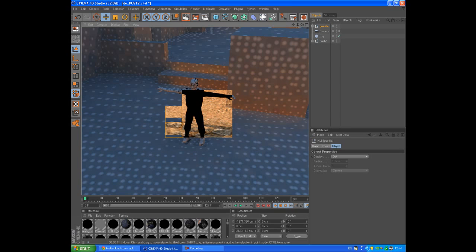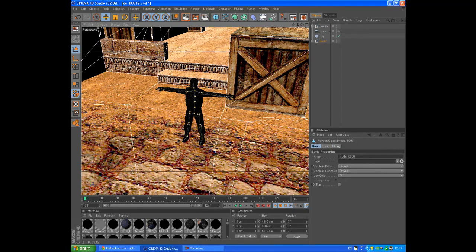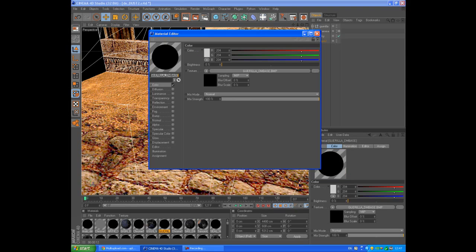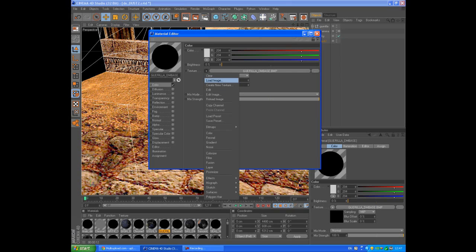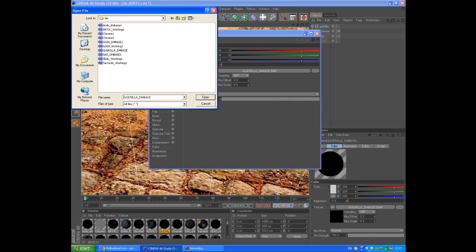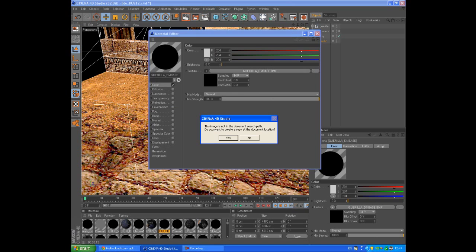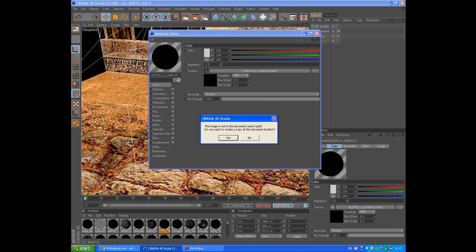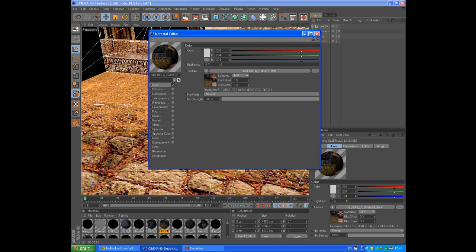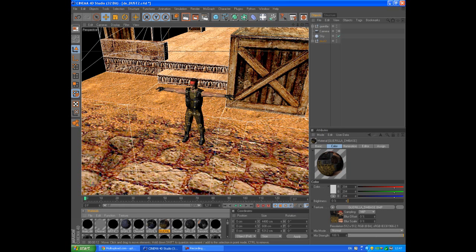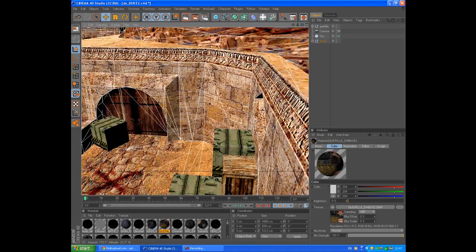We are going to fix that fast. Find the Guerilla material in your material bar. Double-click it, go to Color, then Texture and Load Image. Find the Guerilla texture, open it. When asked if you want to create a copy of the document location, click Yes. And here it is — now he is fully textured.